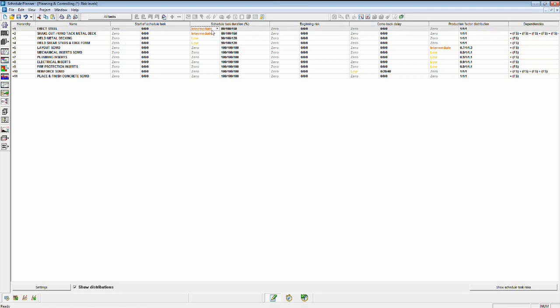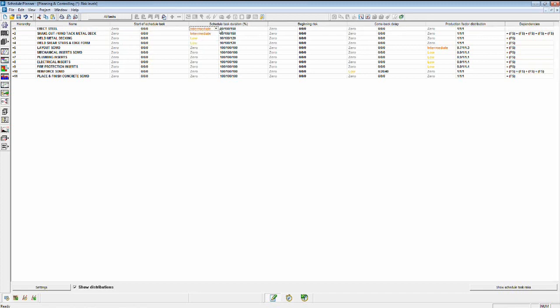We perceive some risk to getting that steel erected with some potential storms and rain coming in. The way that we could represent that would be to drop this menu down. You can very simply choose from zero, low, intermediate, and high risk values, or you can explicitly define a percentage, an optimistic and pessimistic percentage of completion there. I'm just going to pick intermediate risk for steel erection and shaking out the deck with a low risk to welding and the decking and the shear sets and the edge form there.